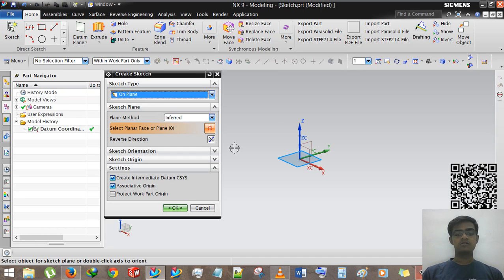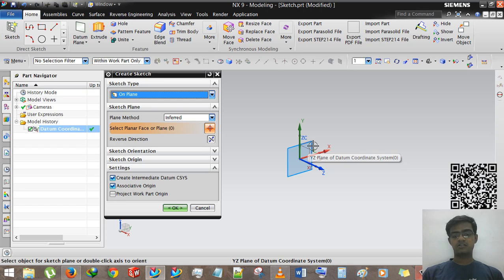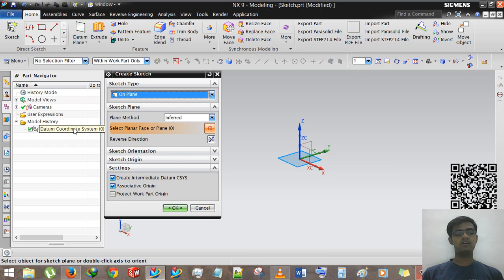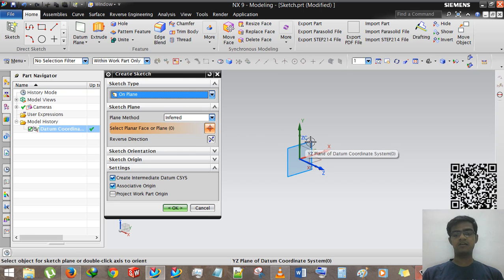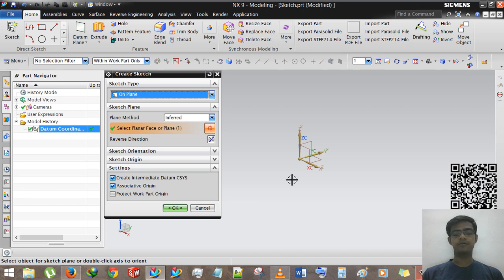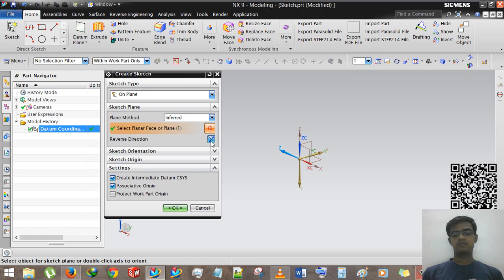We are selecting any plane — just the YZ plane of the datum coordinate system 0. Here the coordinate system 0 is listed, so we are selecting the YZ plane. This is the orientation — this is the reverse direction of the sketch plan. Now you can see that the Z vector in blue color is shown here.